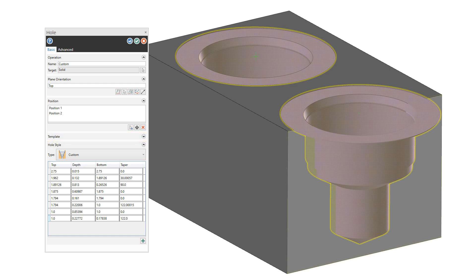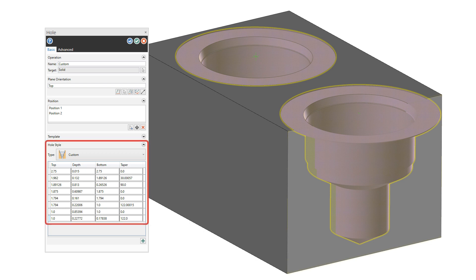You can even convert your standard holes into custom holes, which populates all the custom hole values with values from the standard hole. You can then add new segments to the converted standard hole as opposed to creating a hole from scratch.